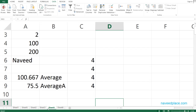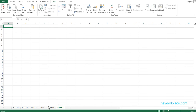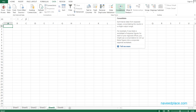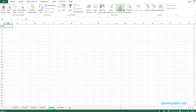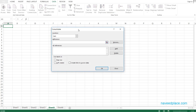I will take a new sheet and go into it. In order to get the consolidated total, I will go to Data and then click on Consolidate.